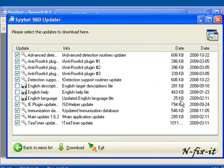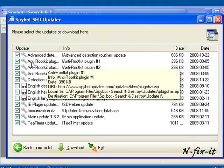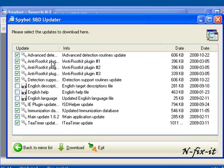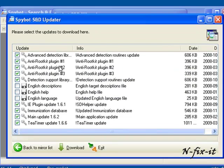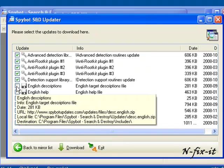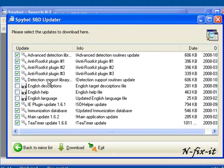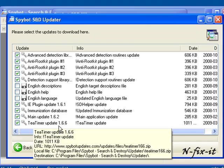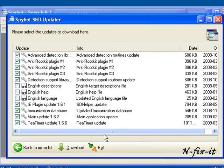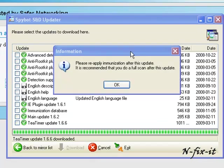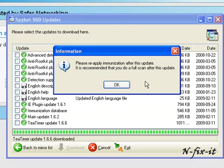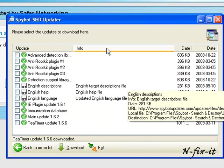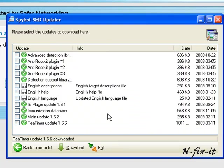Then you see the different updates available: anti-rootkit plugins one two three, English help files. You can select them and unselect them using your discretion. T-Time updates, main updates, we're keeping more selected. Select on download. Then you see you receive this information and Spybot is telling you, please reapply immunization after this update. It's recommended that you do a full scan after this update also. Select okay.